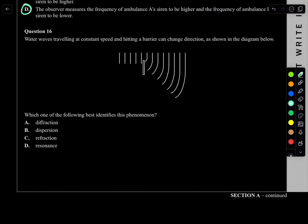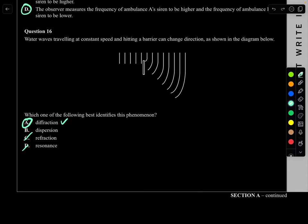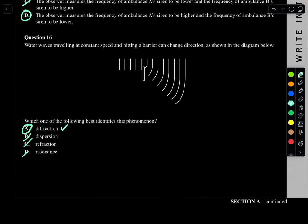Question 16. Water waves traveling at constant speed hit a barrier and change direction as shown — this is diffraction. Resonance is when you have a natural frequency situation. Refraction is a change in direction of light due to medium change. Dispersion is like a prism splitting light into a rainbow. The answer is A: diffraction.